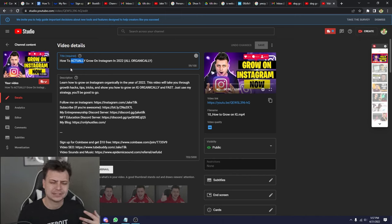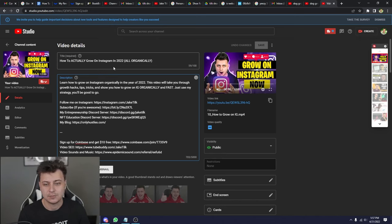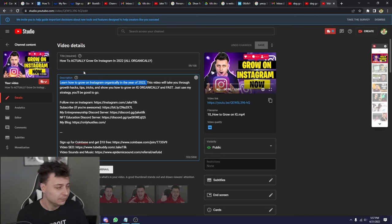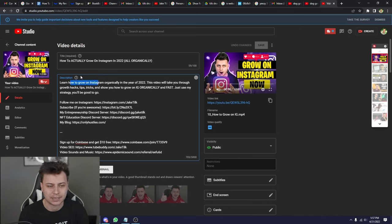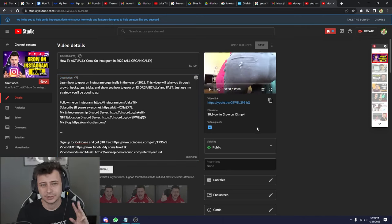'How to grow on Instagram organically' is another set of keywords. You don't want the title to just be the keyword — you want to add value to it. I have 'how to actually grow on Instagram in 2022' because I'm adding a little bit of spice and emphasis, trying to draw some emotion out of people so they click. With your title you want these main keywords plus related close-by keywords. And with the description, you always want to target your main keyword right at the beginning so YouTube knows exactly what the video is about.